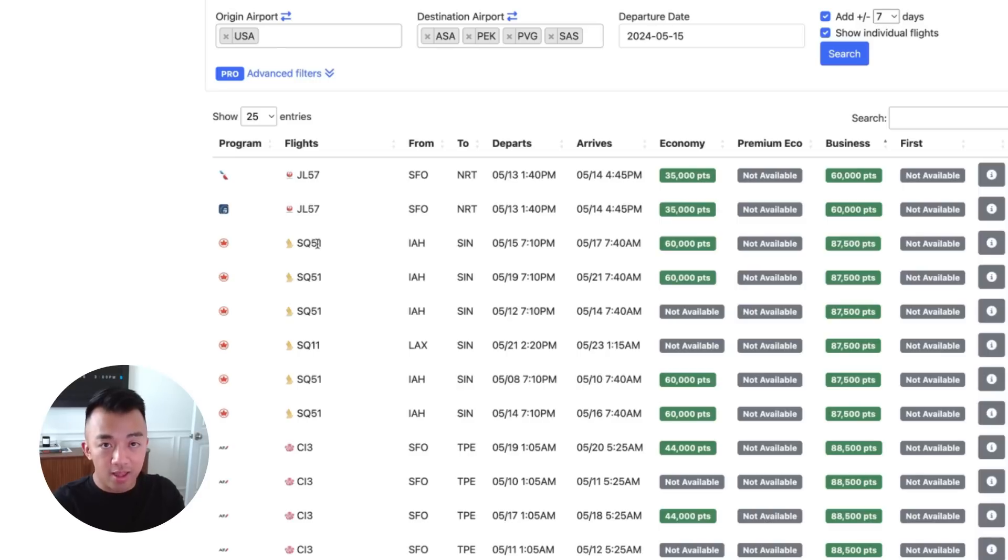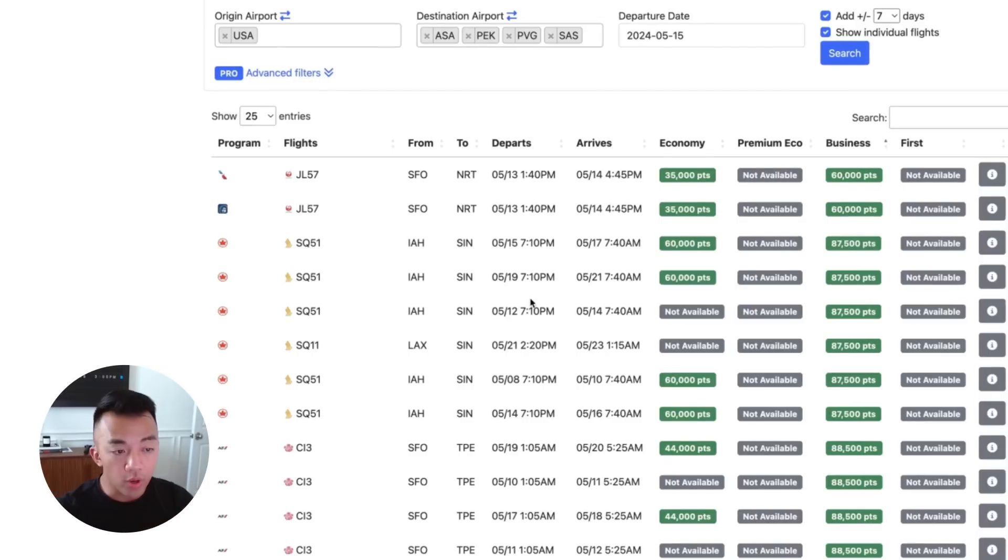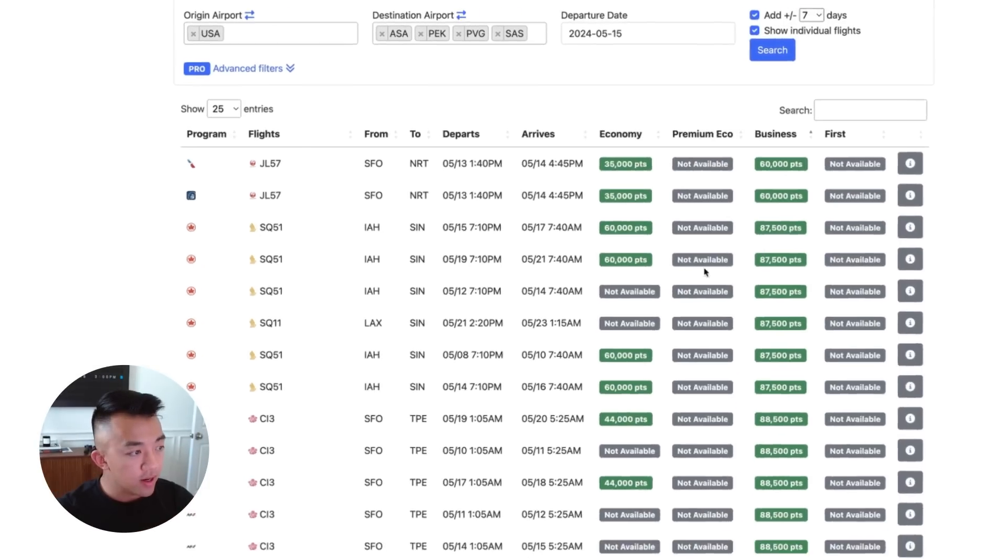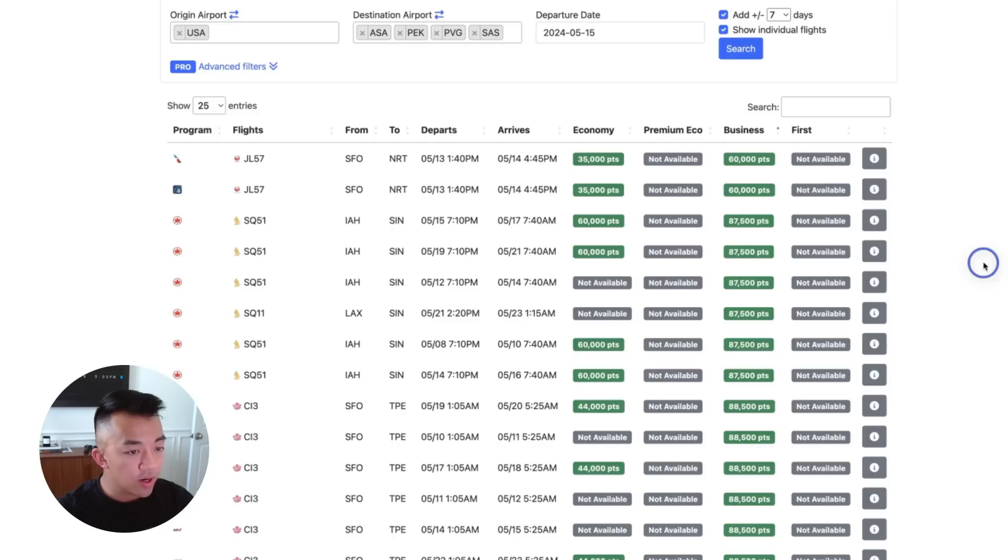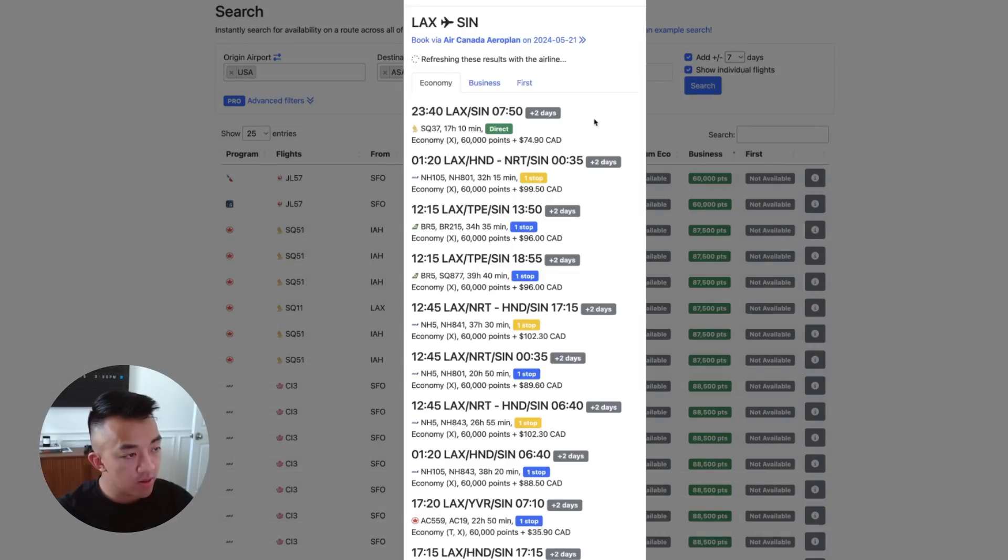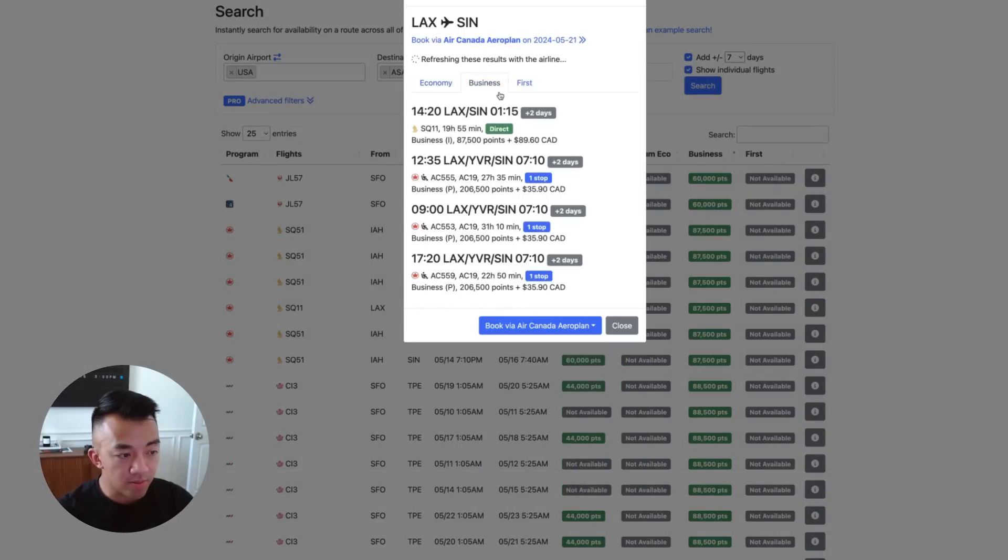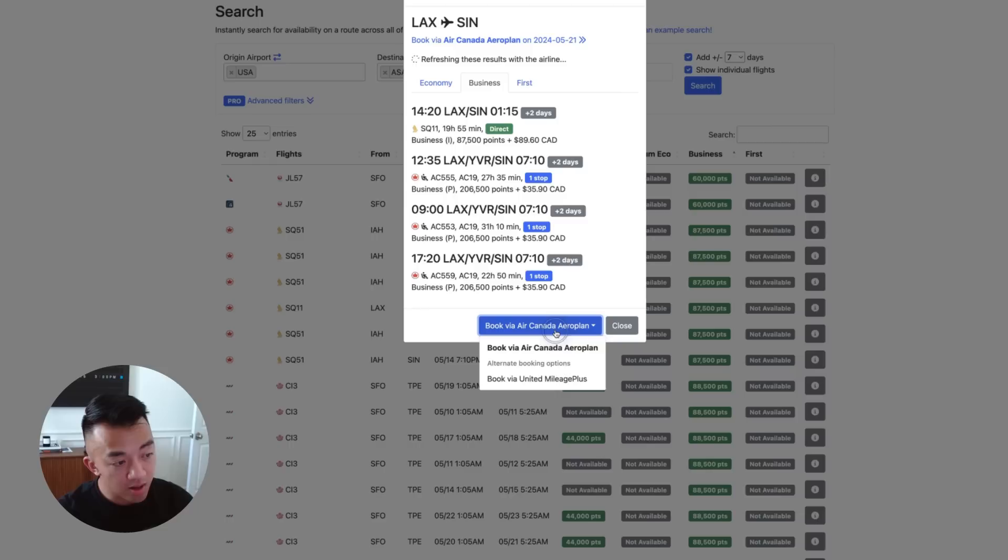Seats.Aero searched American Airlines for American Airlines flights and OneWorld partner flights and found this Japan Airlines flight. Seats.Aero searched Air Canada Aeroplan and found this Singapore Airlines flight. Singapore Airlines and Air Canada are part of the Star Alliance. From searching like this, you search SkyTeam, Star Alliance, and also OneWorld Airlines. What do you do next? The next thing you do is you want to click on these information markers.